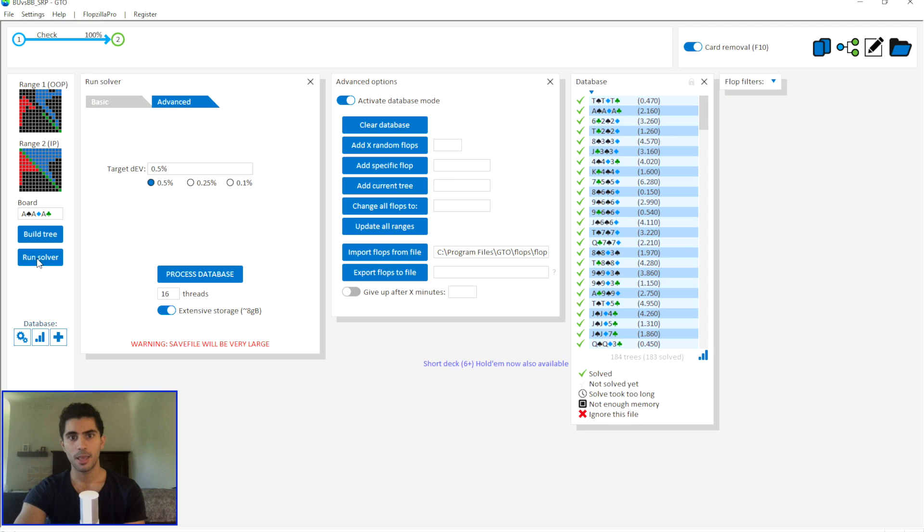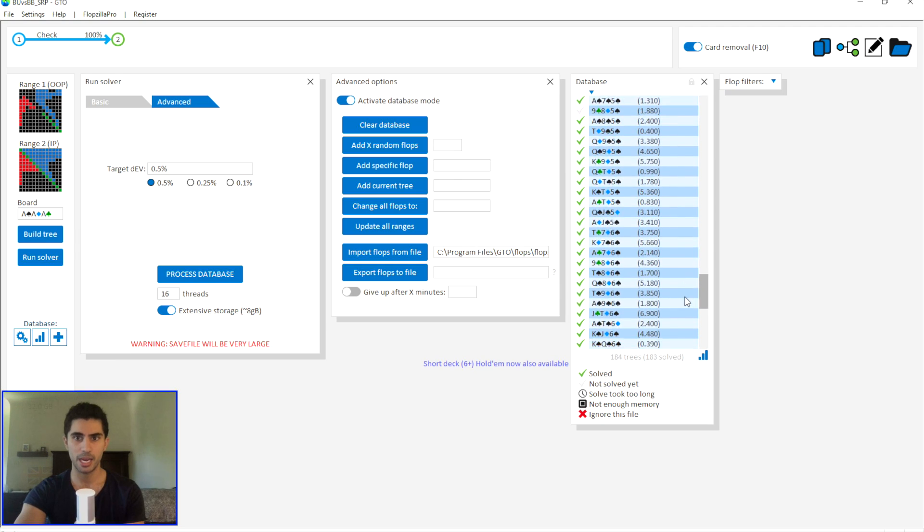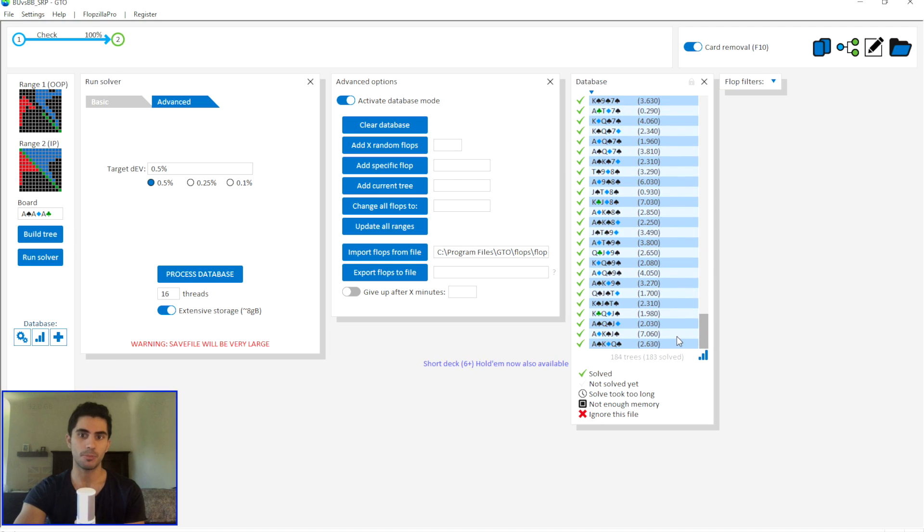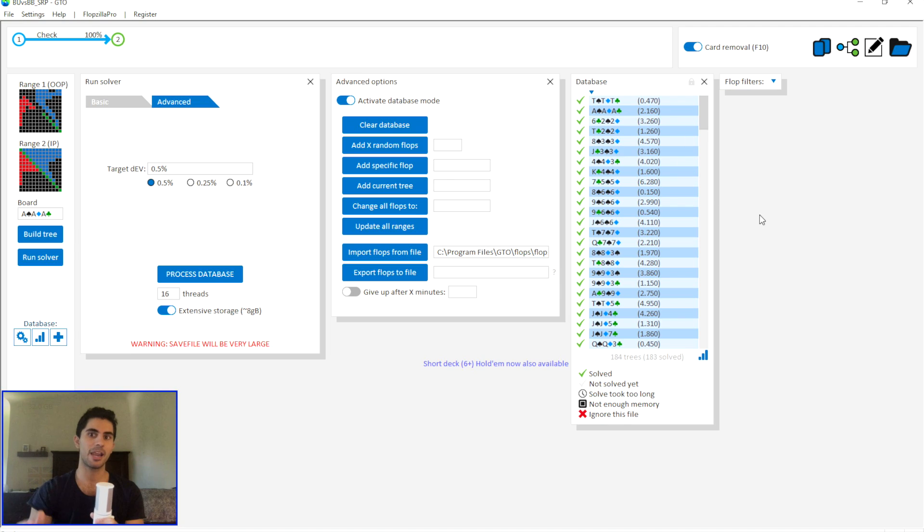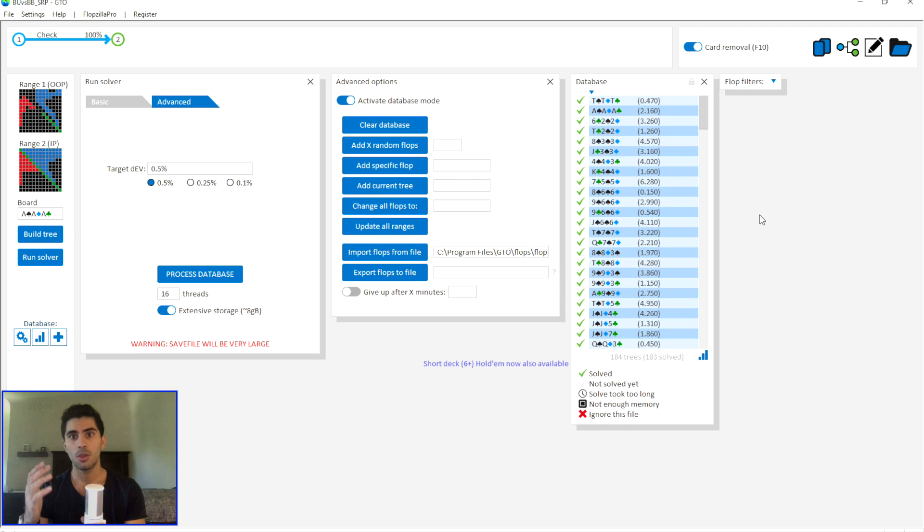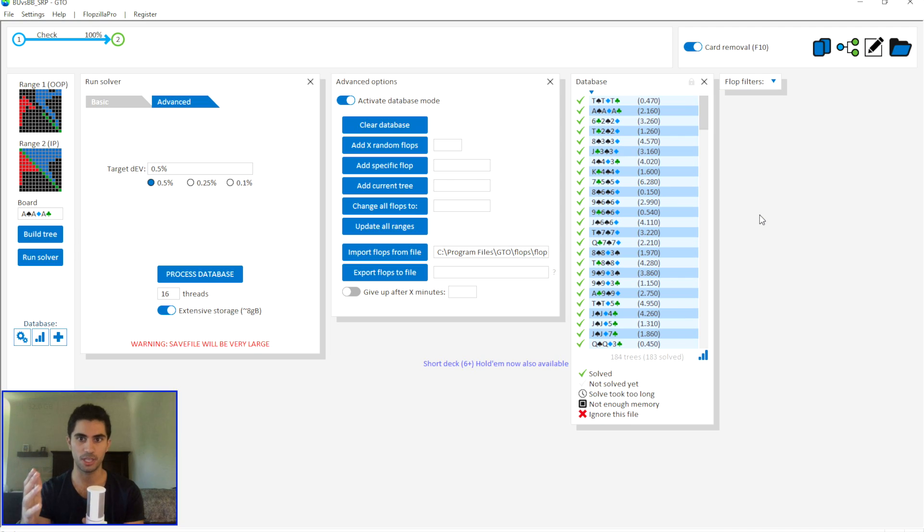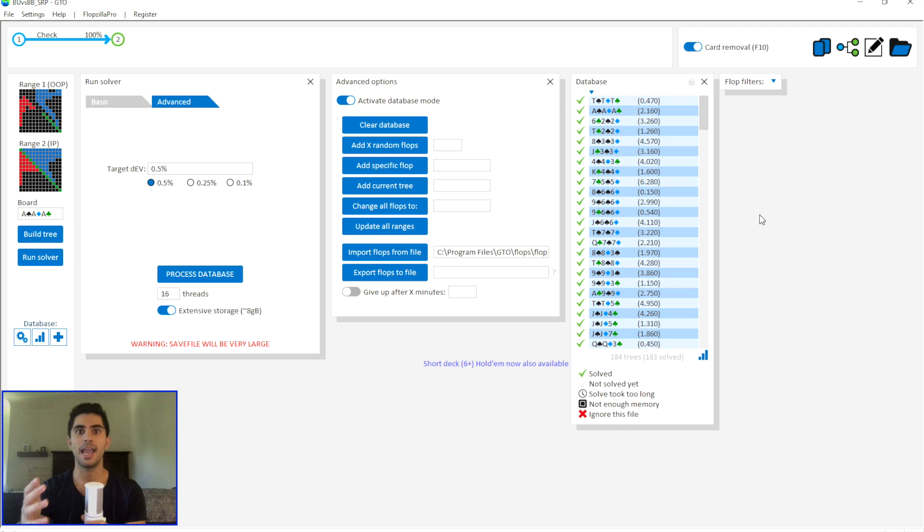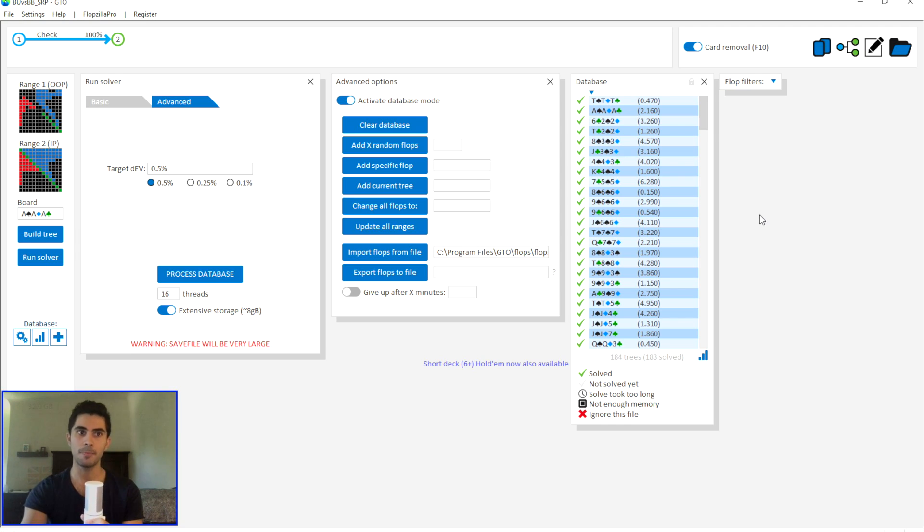Now I have run simulations on every single board of the 184 flop subset from Pio and it's weighted to represent the entire EV distribution of the game. So what I have here is essentially an entire solution to the game of No Limit Hold'em. I have run every single board from the 184 flop set.